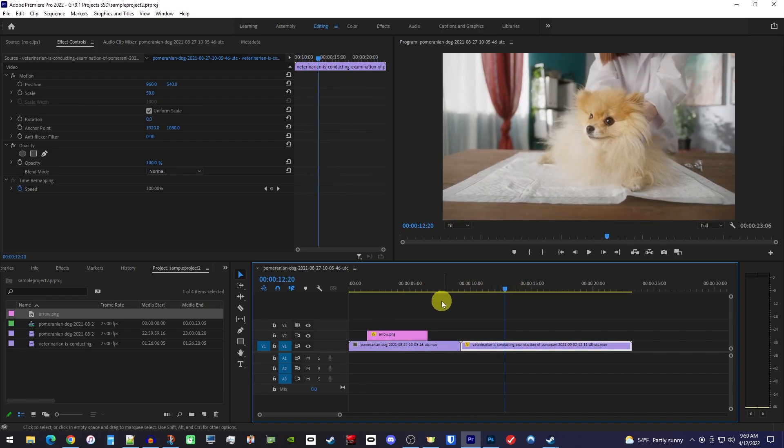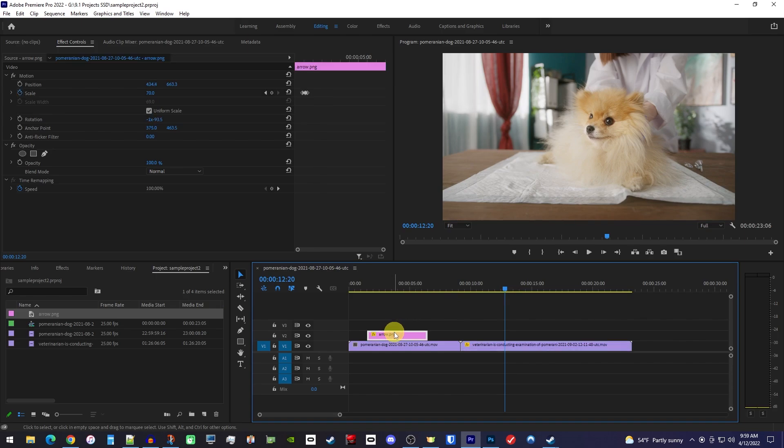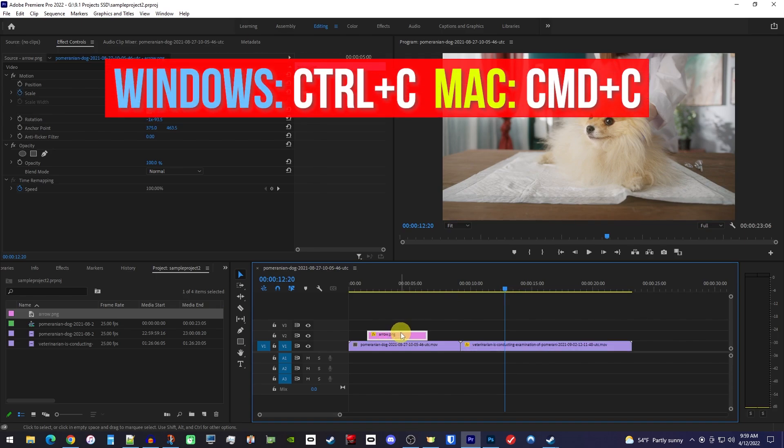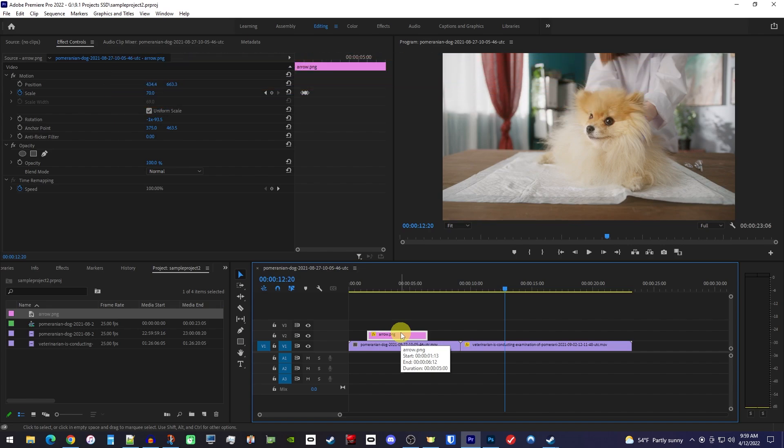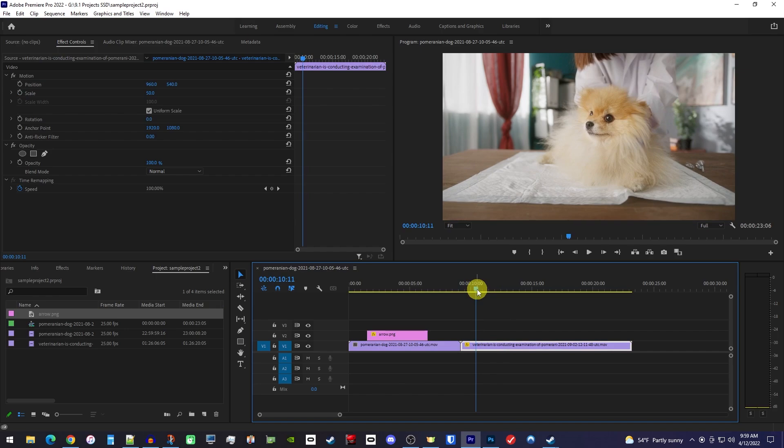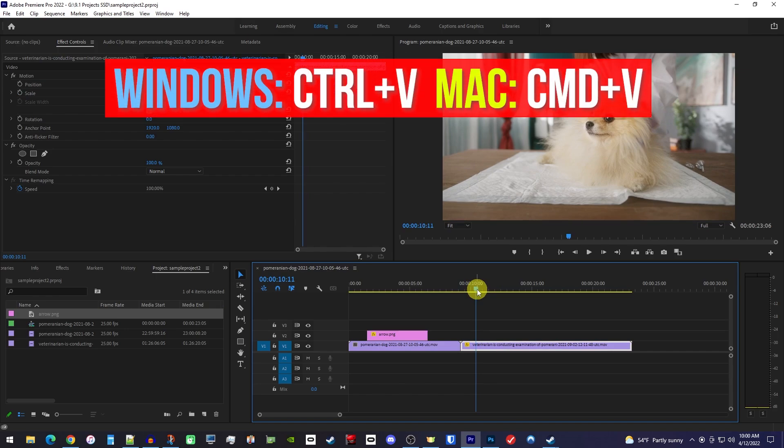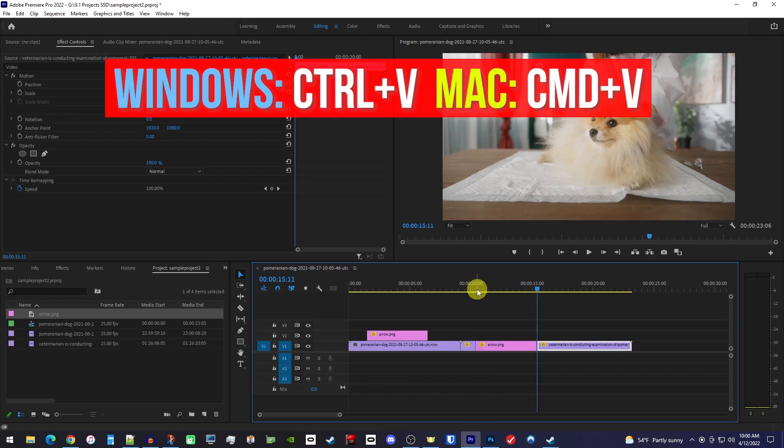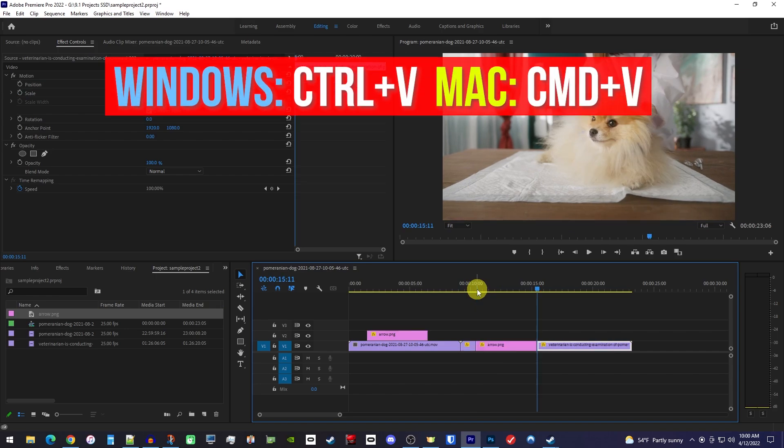First, let's select the clip we'd like to copy on the timeline and use the Ctrl-C keyboard shortcut to copy it. Then, we'll position the playhead to where we want to paste it on our next clip. To paste it, we can use the Ctrl-V keyboard shortcut.